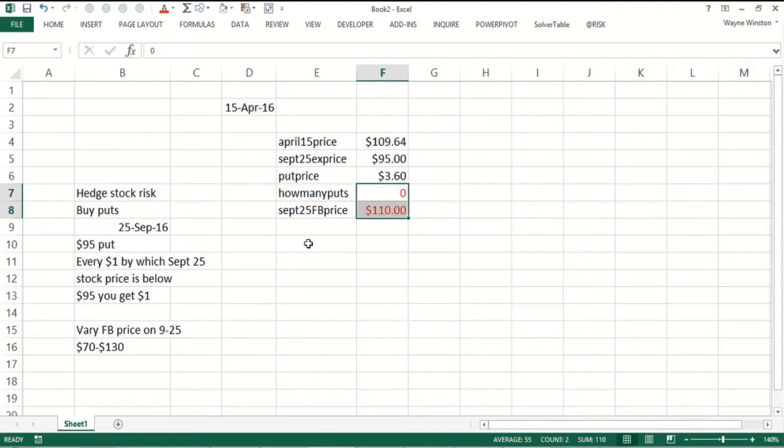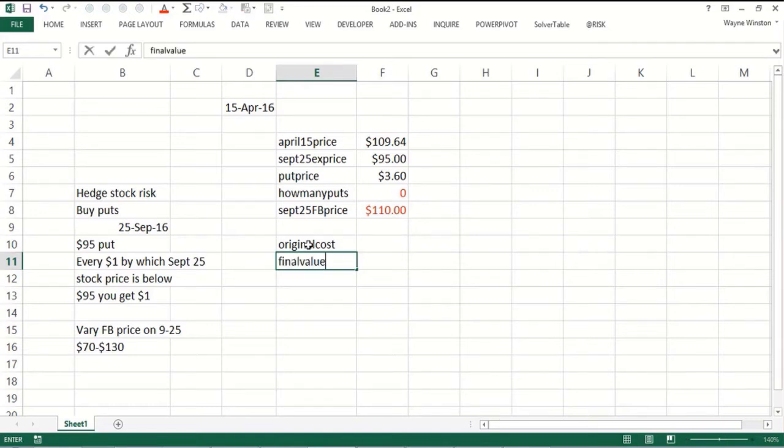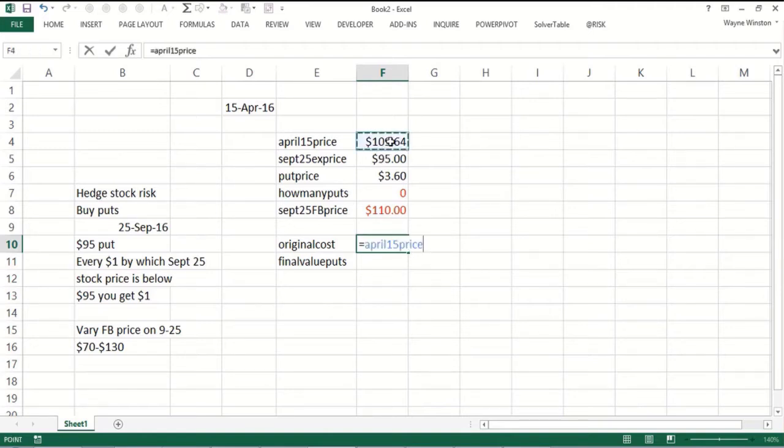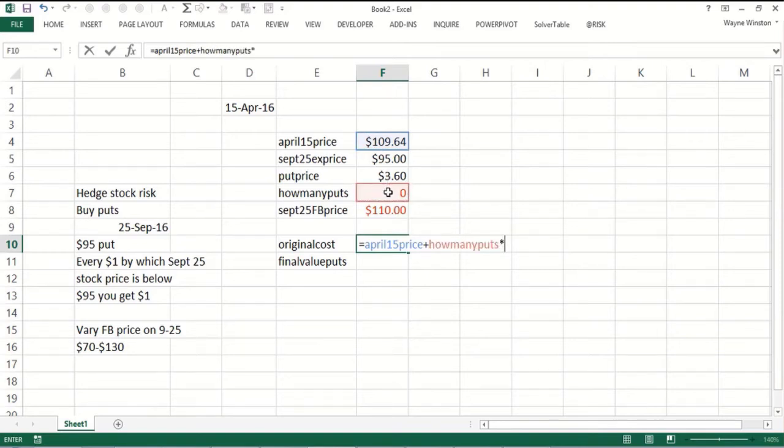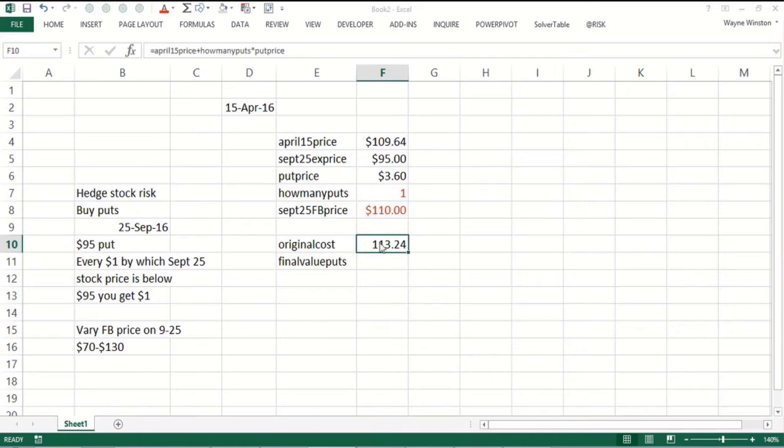We need to look at our original cost and then our final value. The original cost we're paying is going to be the stock price plus the number of puts we bought times the put price. Let's say we bought one put. We would have laid out $113.